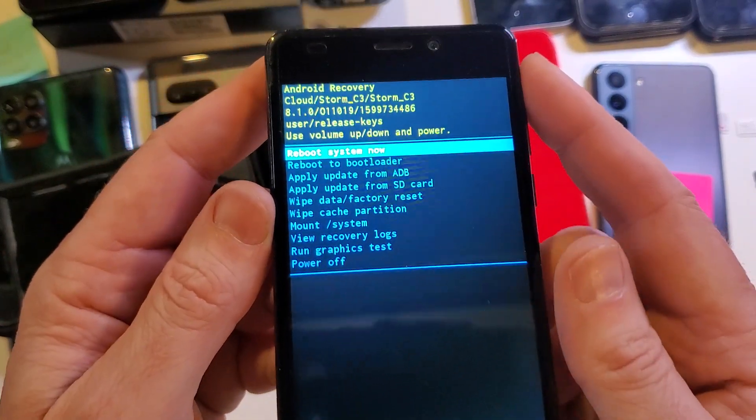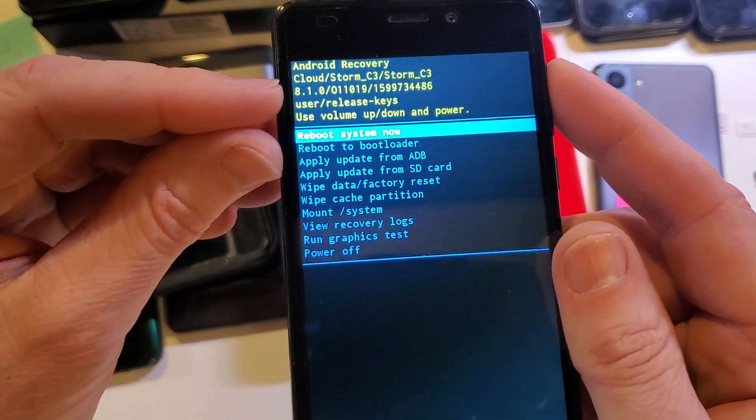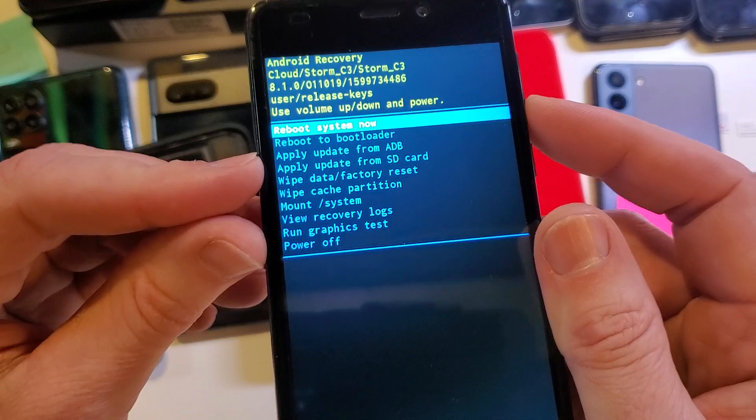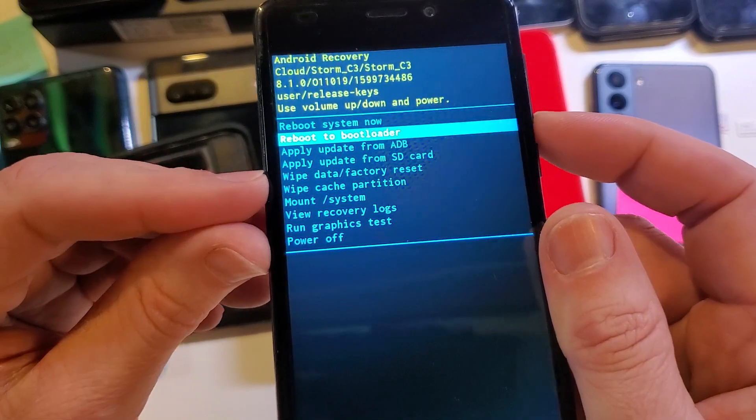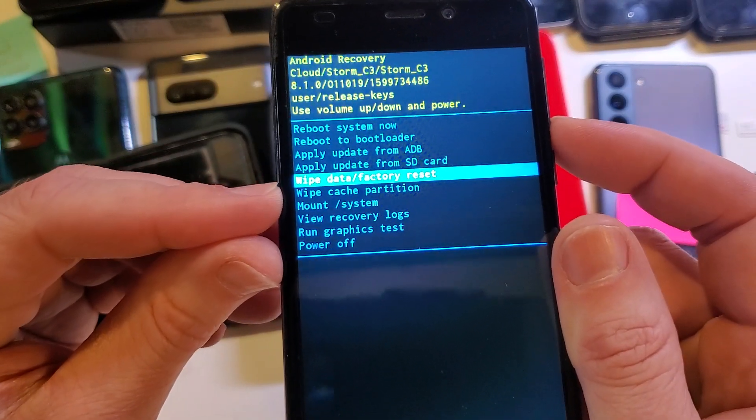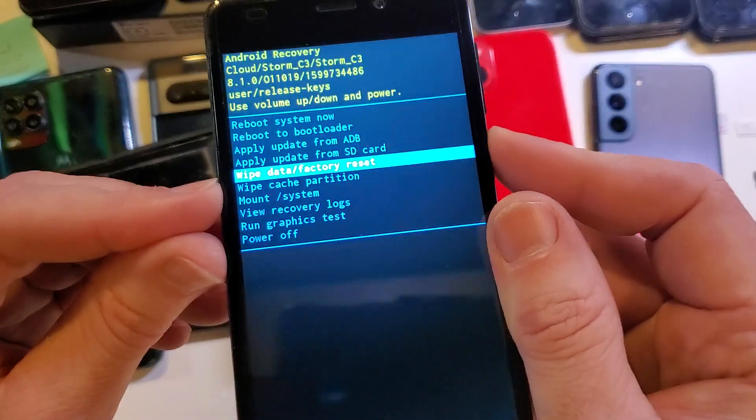It brings up the Android recovery menu for the Cloud Storm C3. With volume keys, scroll down to wipe data factory reset. Press okay with power now.